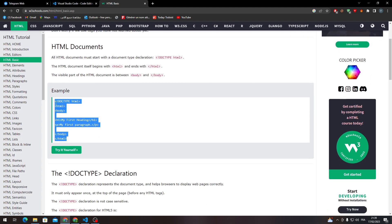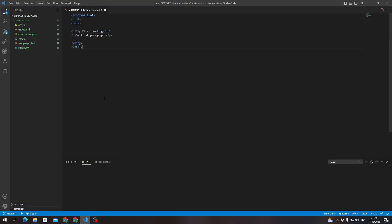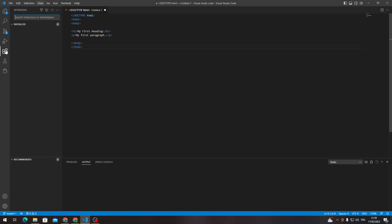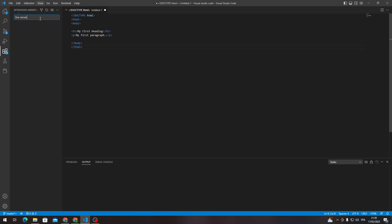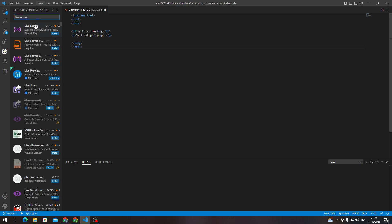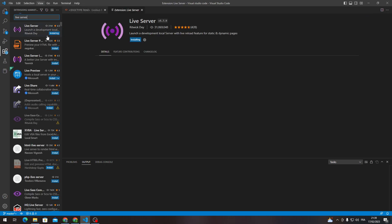And after that, go here and paste it. That's as simple as that. There are multiple ways to actually start viewing it. If you go to the extensions and search for live server, here it is. Install it.